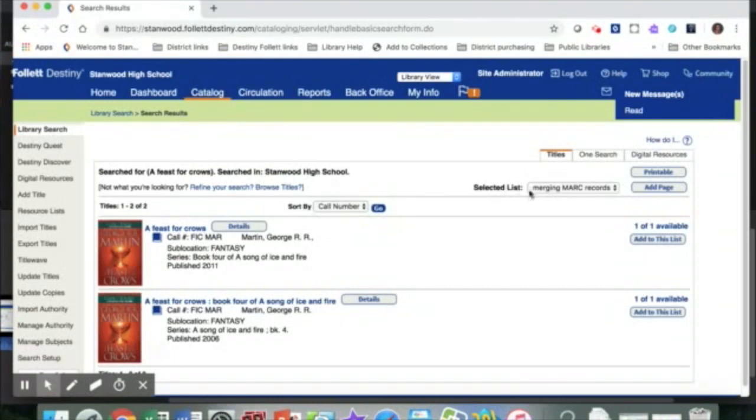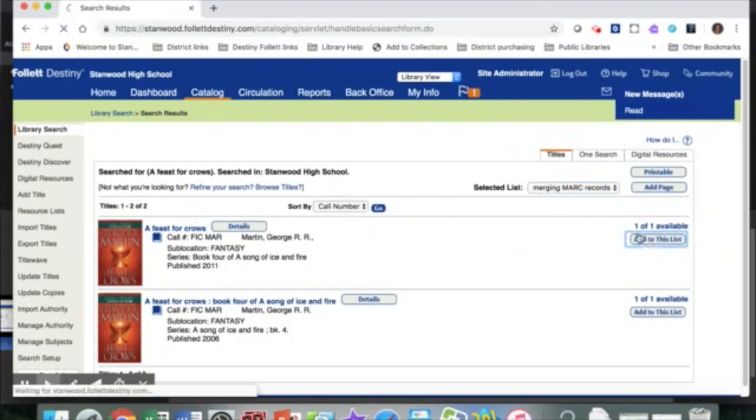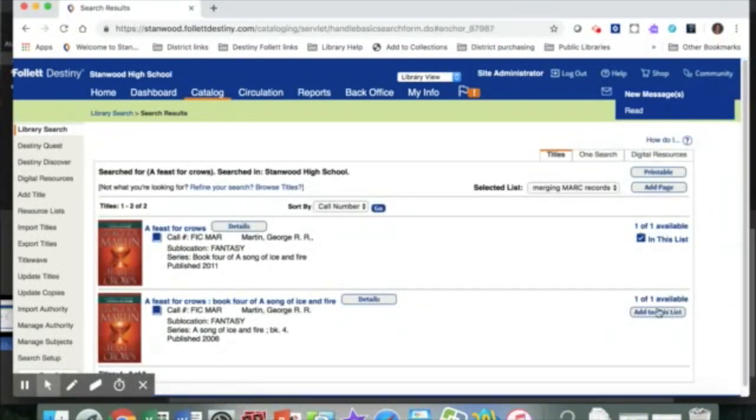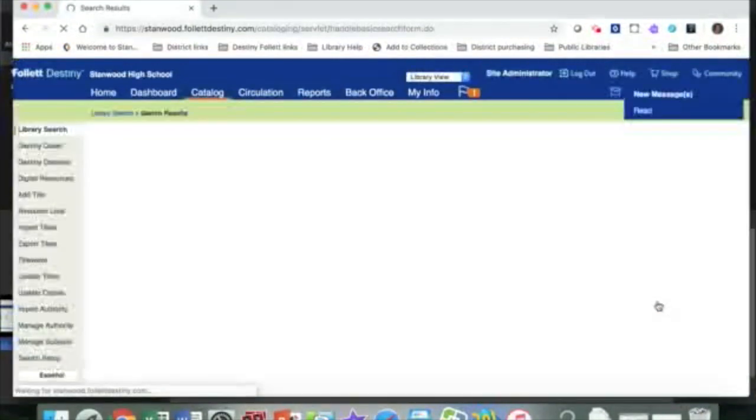So up at the top where I have selected list, I'm going to make sure under my drop-down menu that I have selected my merging MARC records list that I just created, and I'm going to add this book to the list. I'm going to add both of them to my list here.